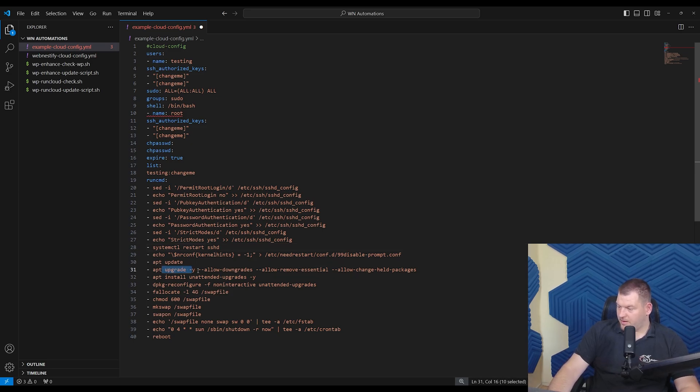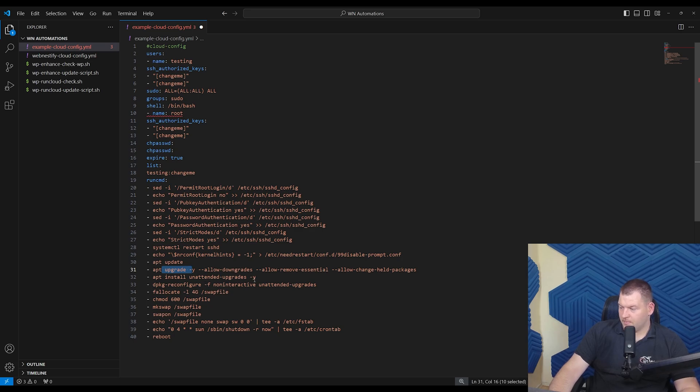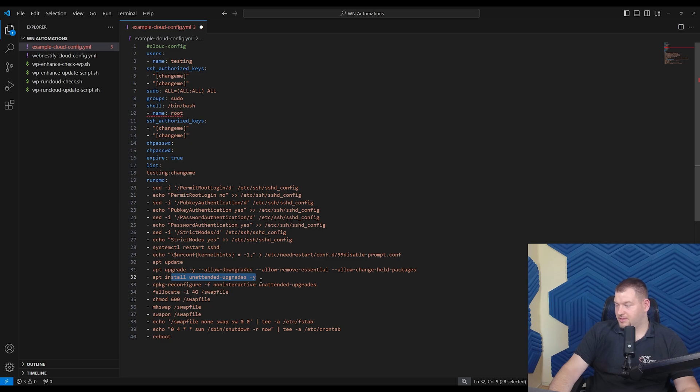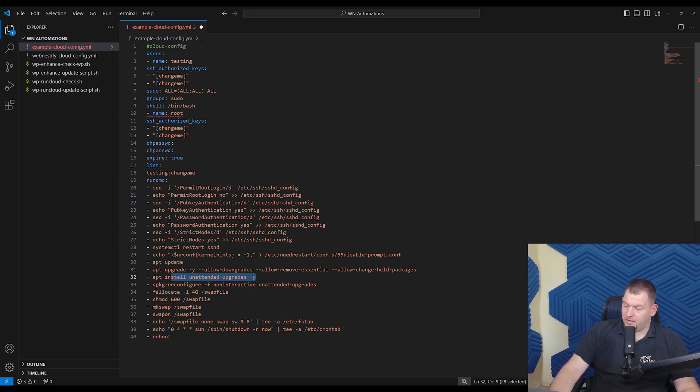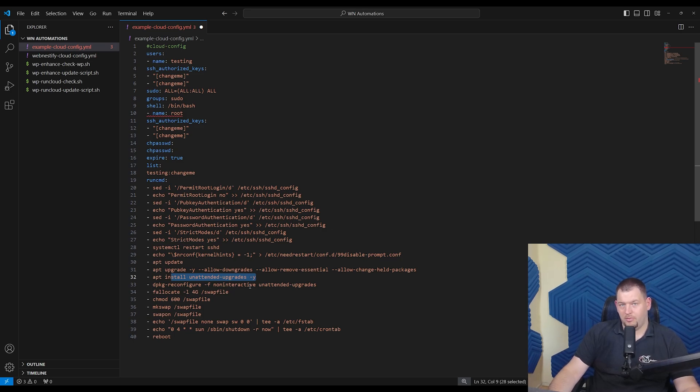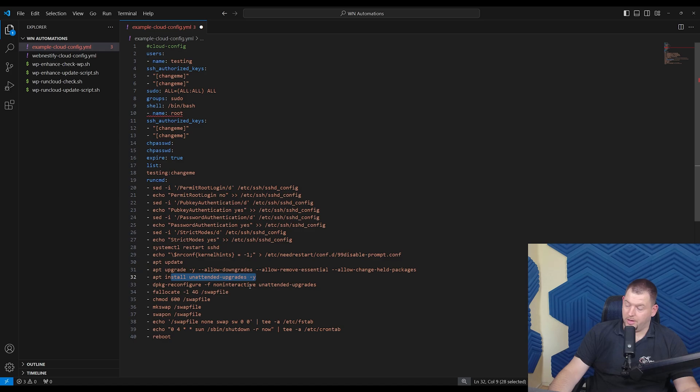Then we have apt upgrade, allow downgrades, that's completely fine. Then we have apt install unattended upgrades, that means the server will automatically install all necessary security updates automatically. And here we have dpkg reconfigure non-interactive. We will configure those security updates in non-interactive way.